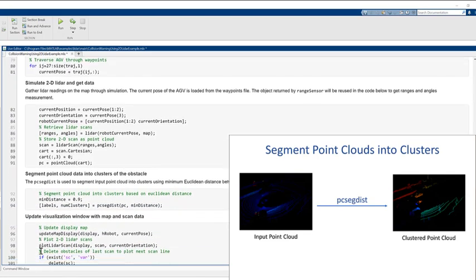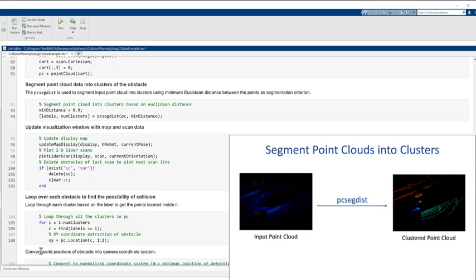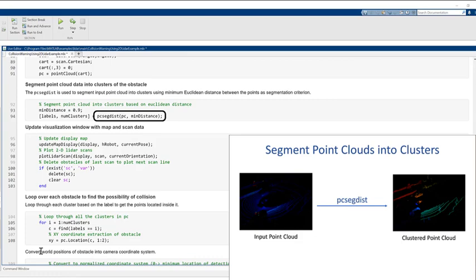We then segment point cloud data into clusters of obstacles using PCSEC disk function. This function segments point clouds into clusters based on the Euclidean distance between the points.